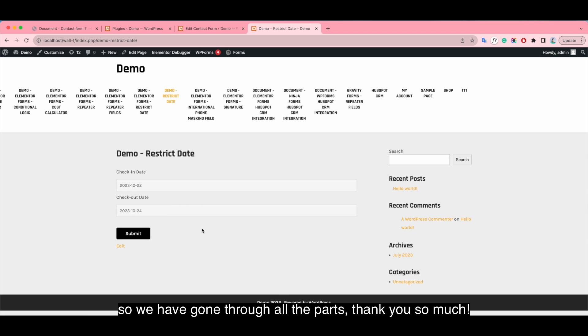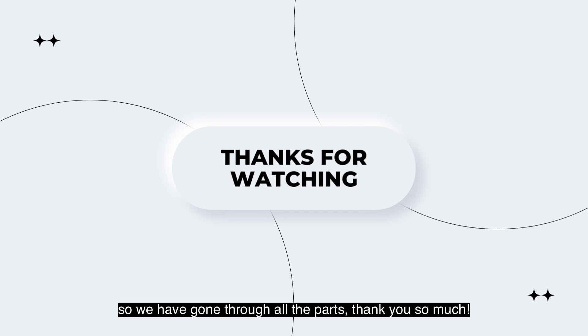So we have gone through all the parts. Thank you so much. Thanks for watching.